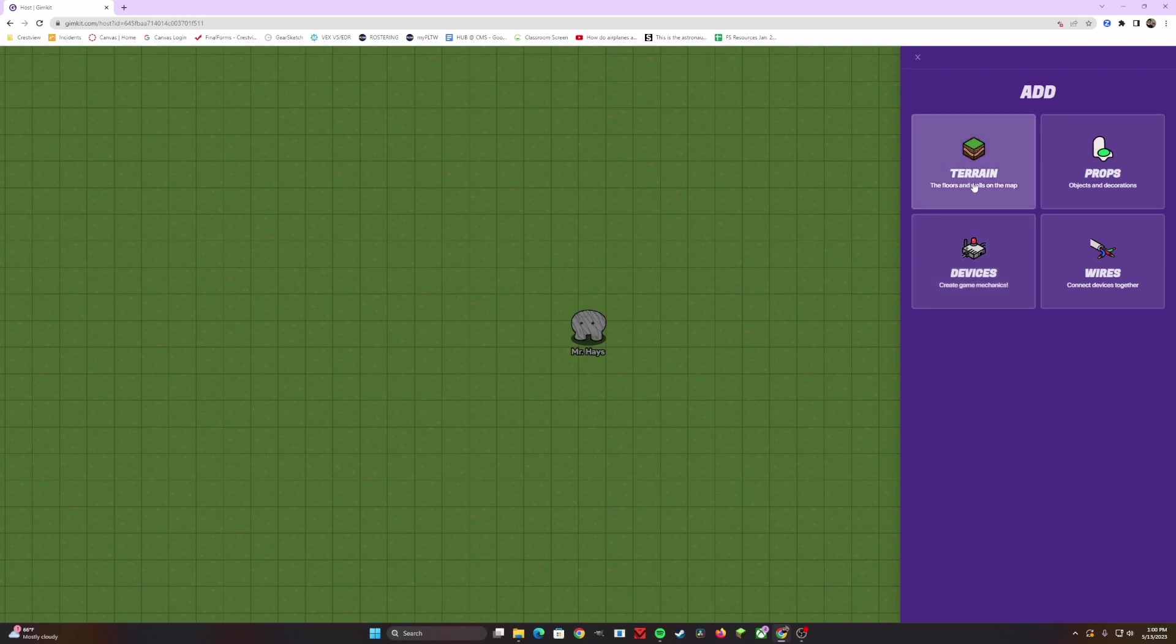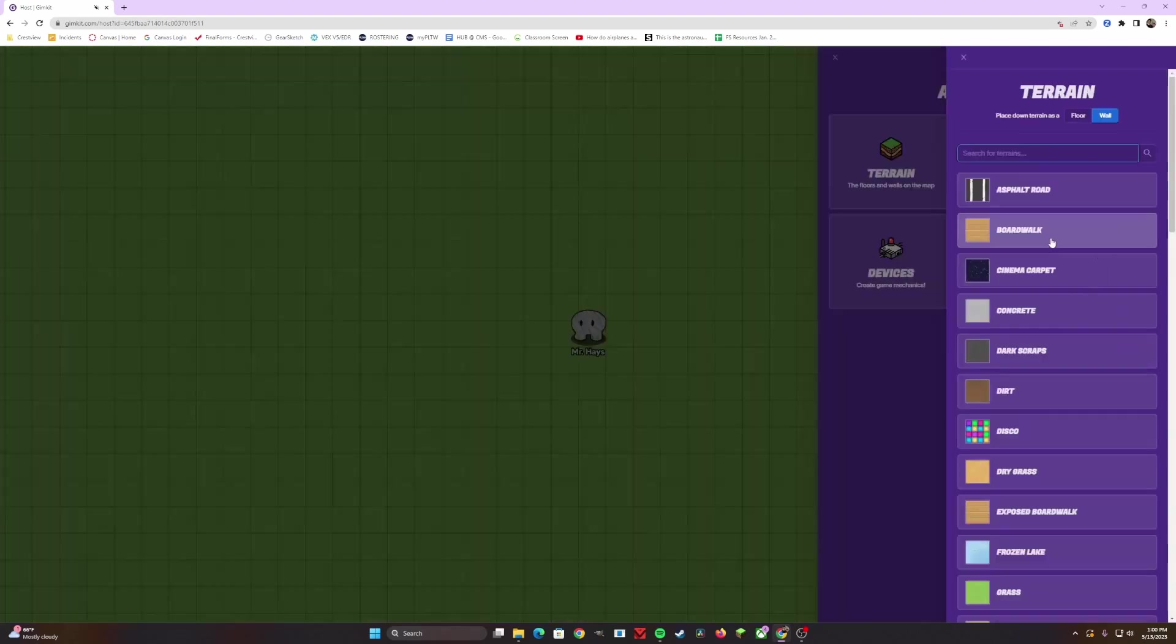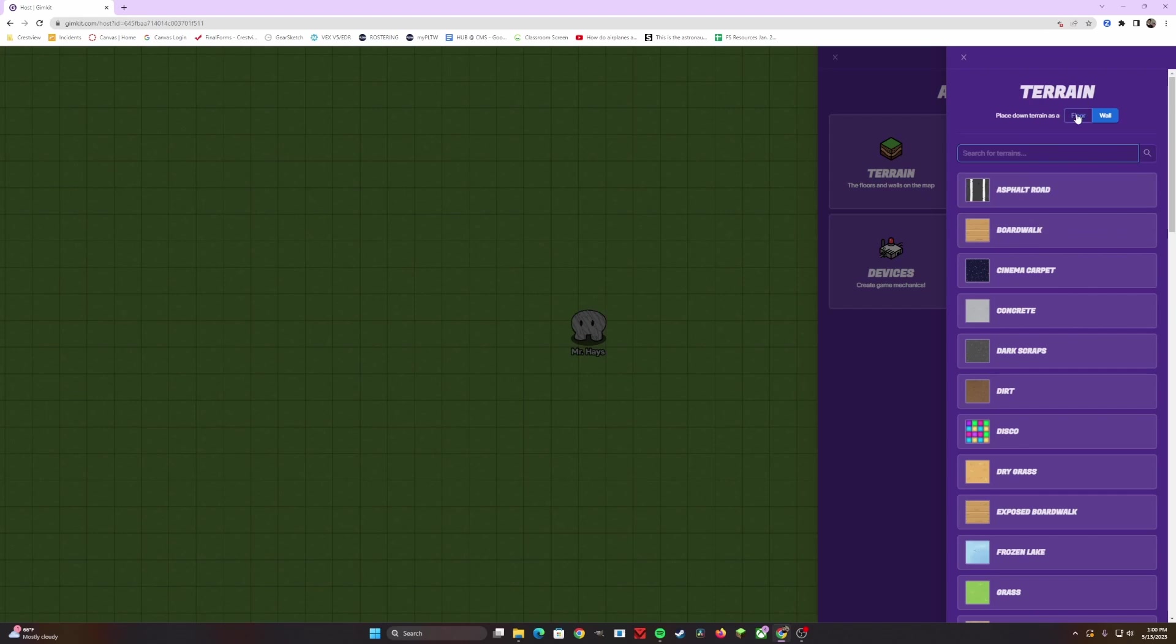But in the meantime, we're going to talk about terrain. Once you click on terrain, you're going to notice that you have the option to make it either a floor or a wall. You can change it later in a different screen, don't worry. But in the meantime, let's focus on just creating floors. And for today, we're going to use Boardwalk.